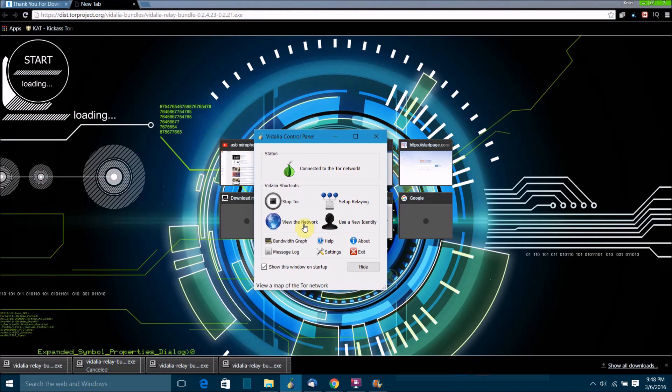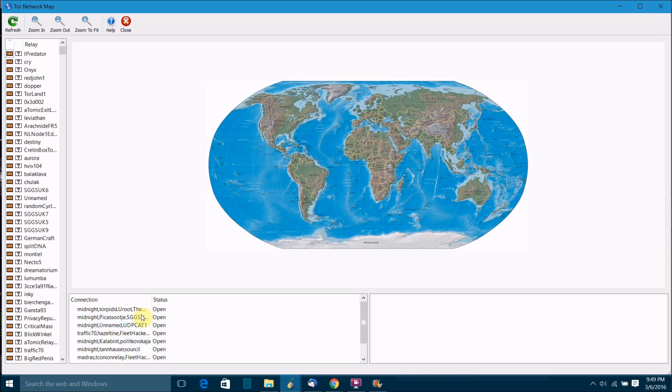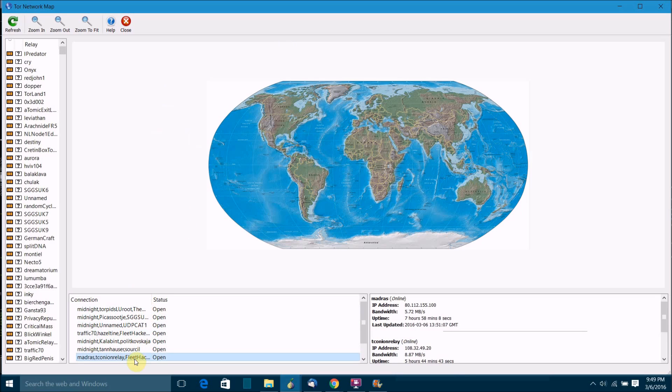You can click on view the network to see what other relays there are and see what other relays that you're kind of connected to. Maybe you can see whether or not there's someone using a relay, but you can't actually see what that is for obvious reasons.